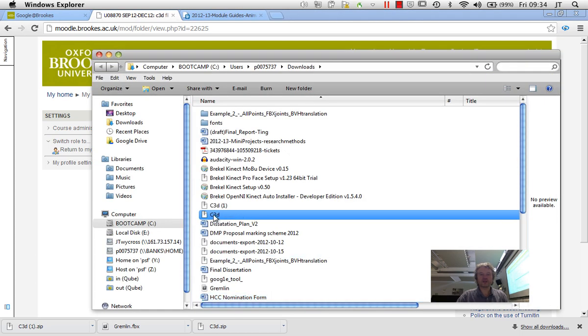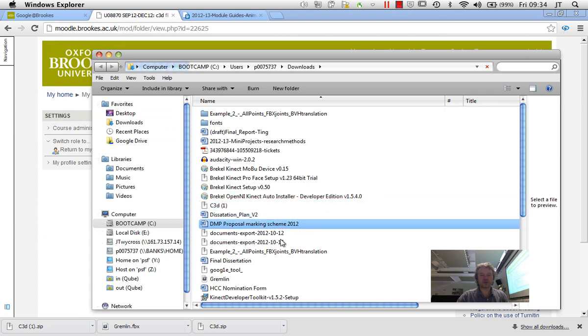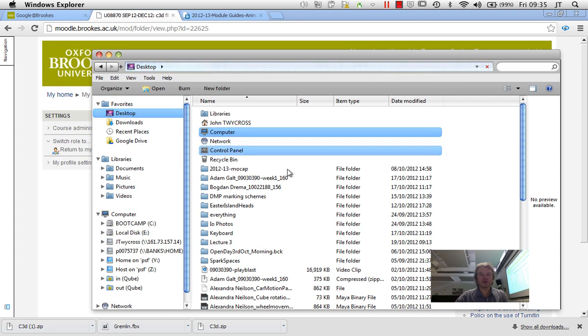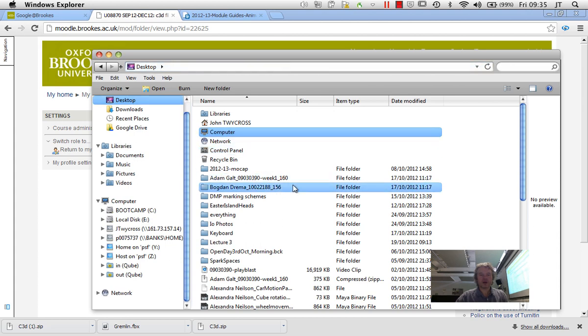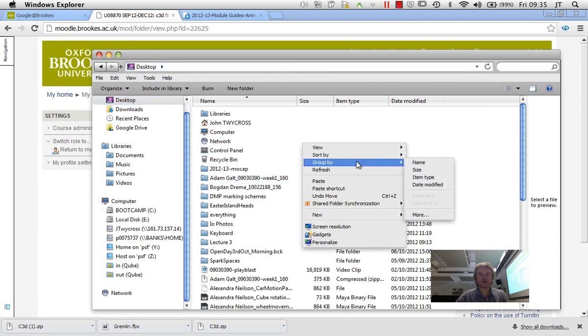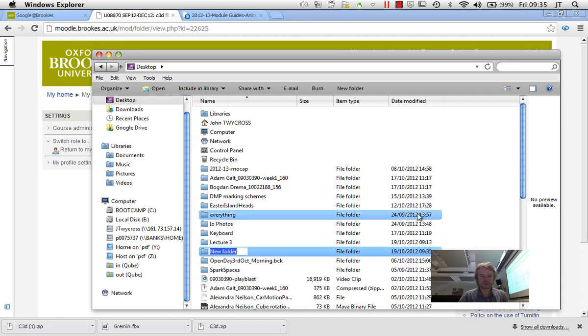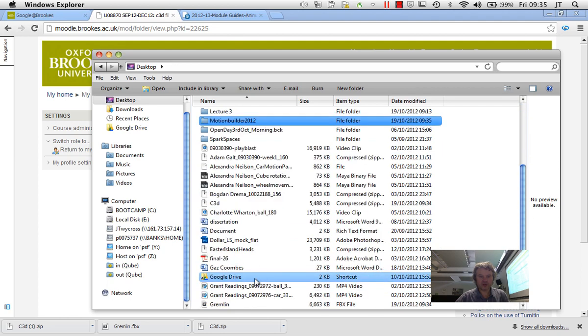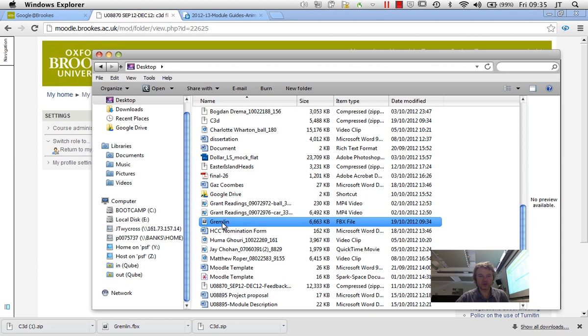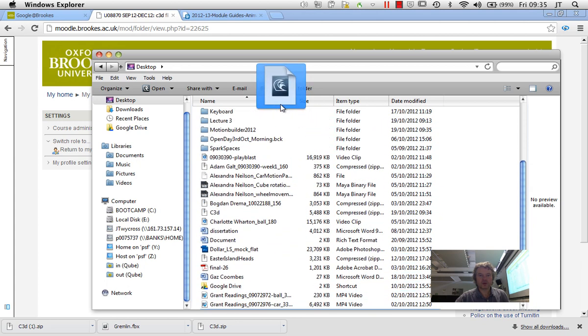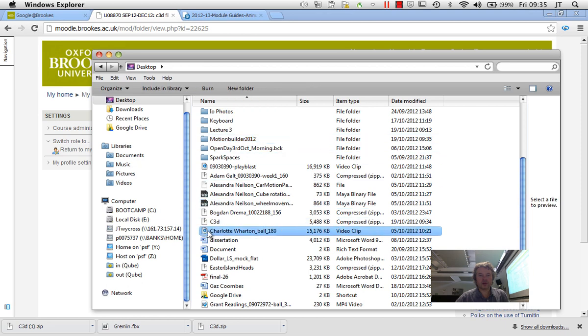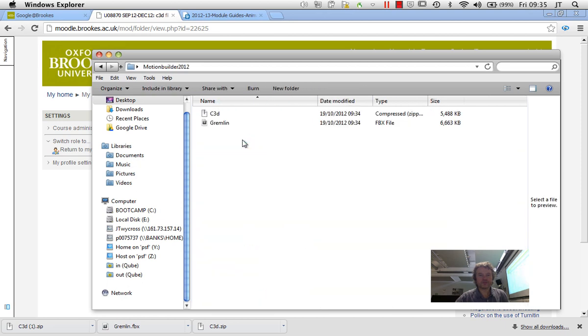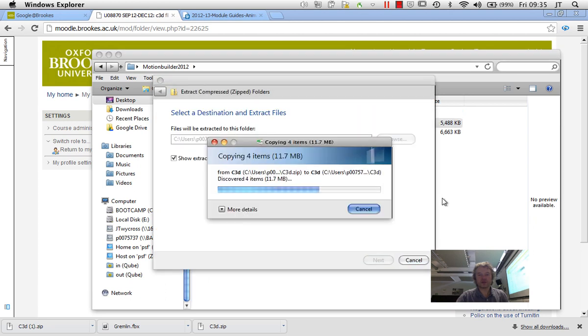So I'm just going to find these and just put them onto my desktop and I'm going to create a folder there. So just create a new folder. I'm just going to call it motion builder and drop those two files in if I can find them. So Gremlin was one. And C3D was the other one. So then I'm just going to extract the C3D files and that should come into a folder.